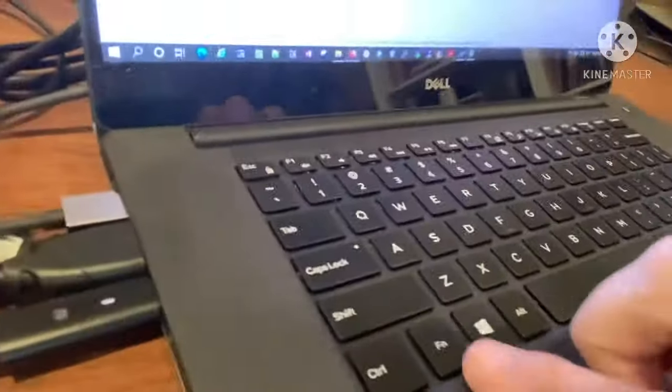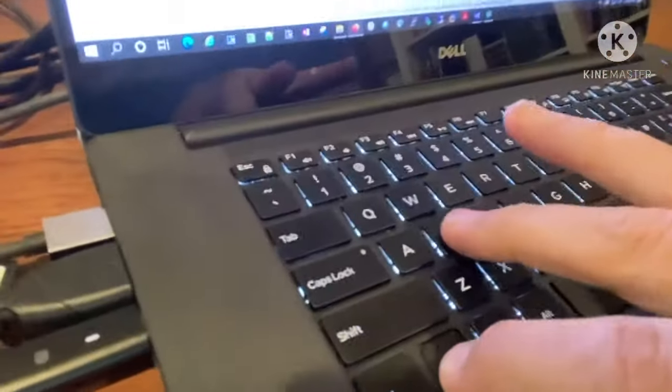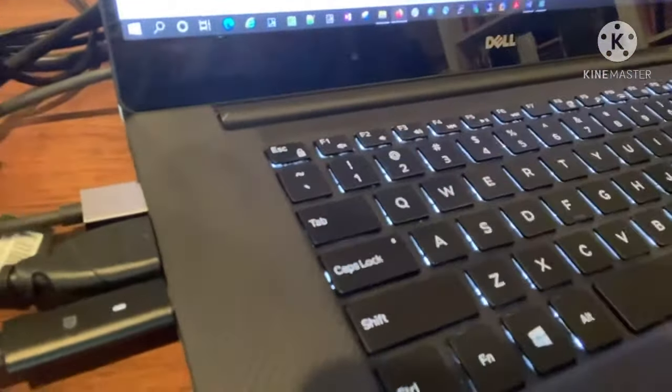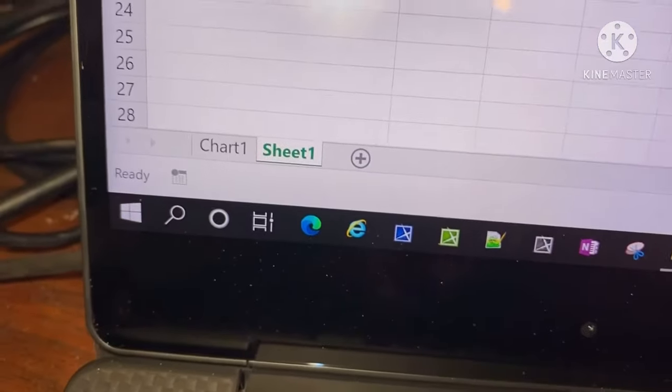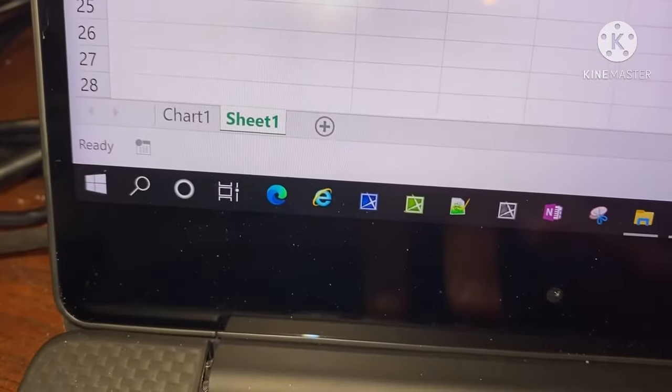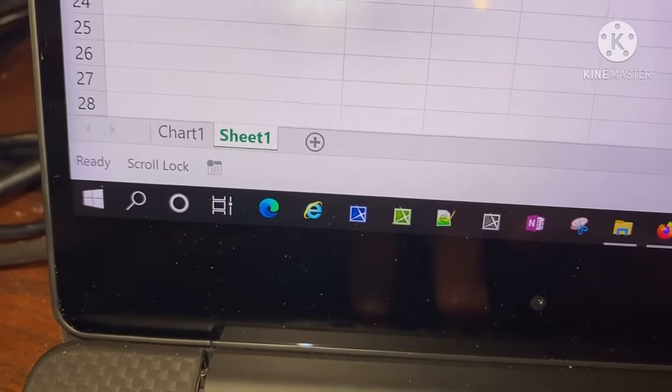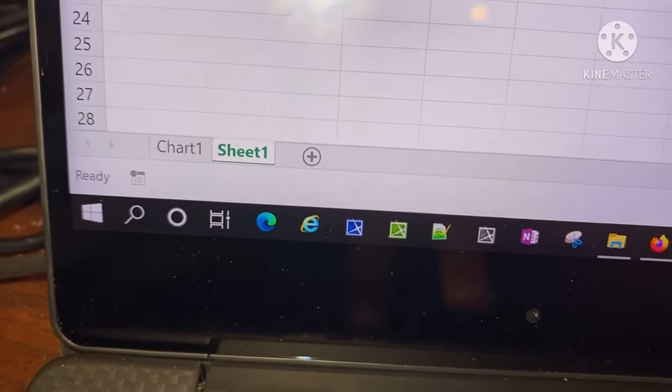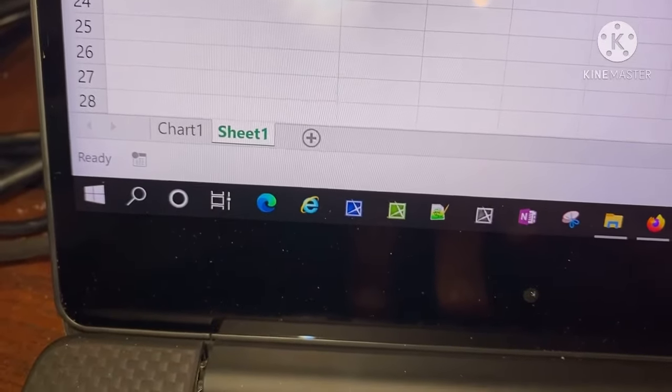So I started looking at other keyboard combinations and here's what I found: Function + S — right there — toggles scroll lock on, and Function + S again turns it off. Hope that helps you guys out.